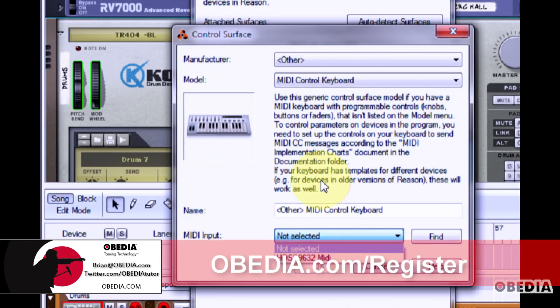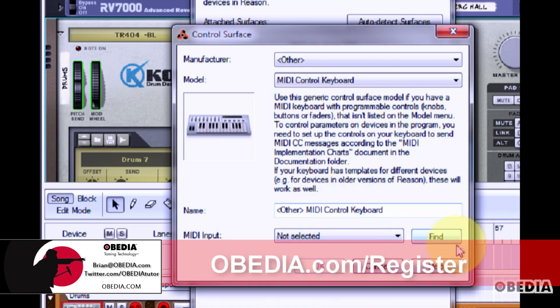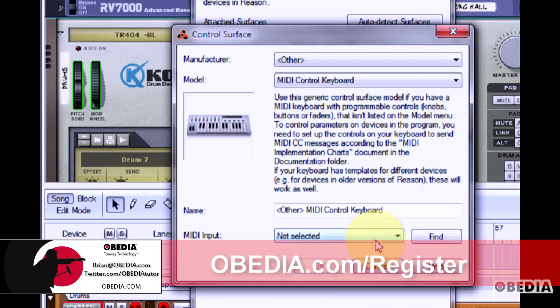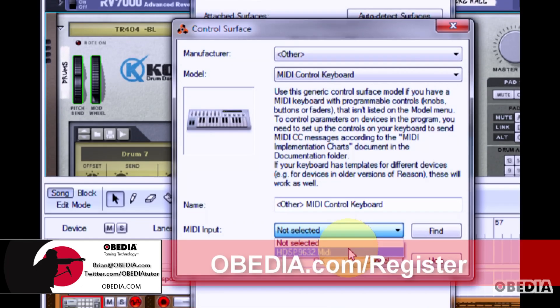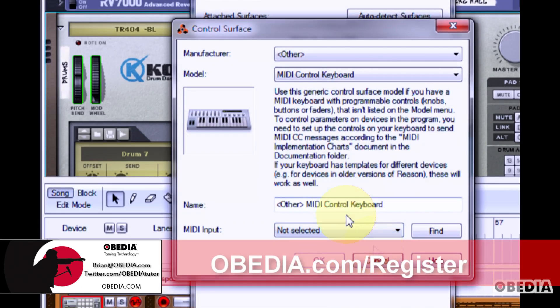If you don't see any of these listed, click on Find. Reason will again attempt to communicate with any of the MIDI capable ports in your computer and then they should appear under the MIDI input pull down menu.